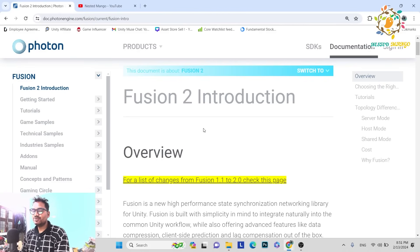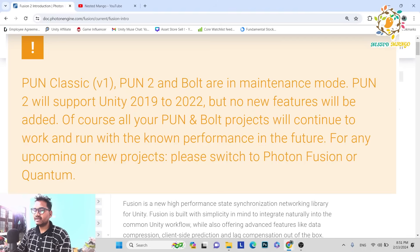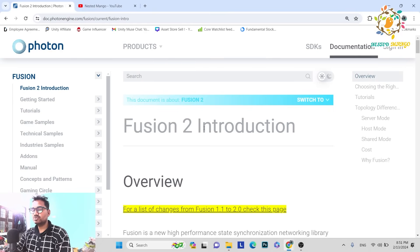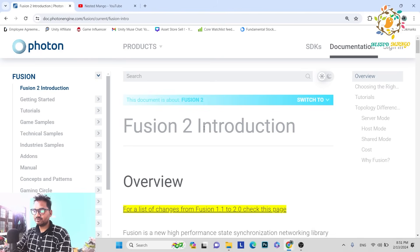As I shared in the last video, Photon 2 is not deprecated but it is in maintenance — meaning there will be no further updates to PUN2. So if you are starting any new project, you have to start it in Fusion 2. We will talk about the introduction: what is Fusion 2, why we are going to use it, and you need to understand the differences between Fusion 2 and Photon 1 and 2.